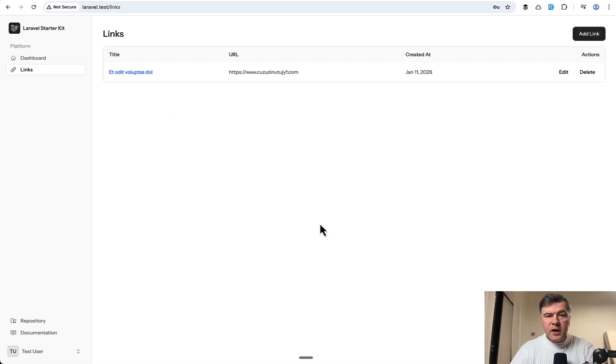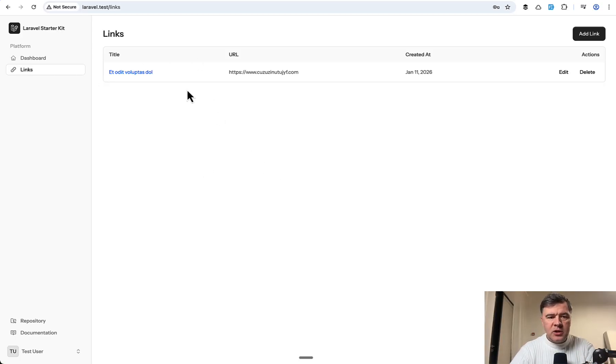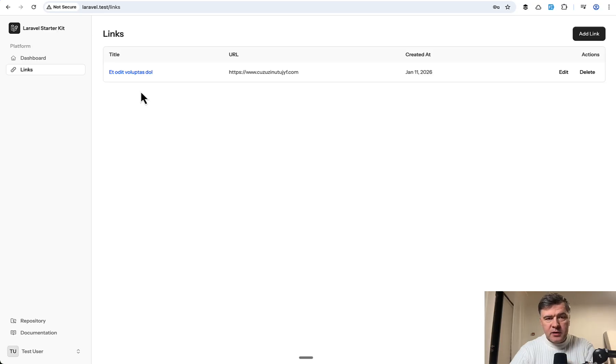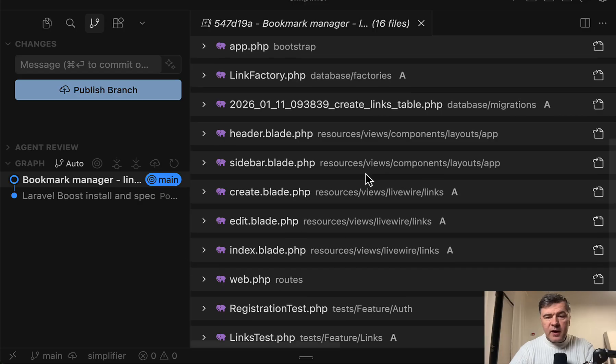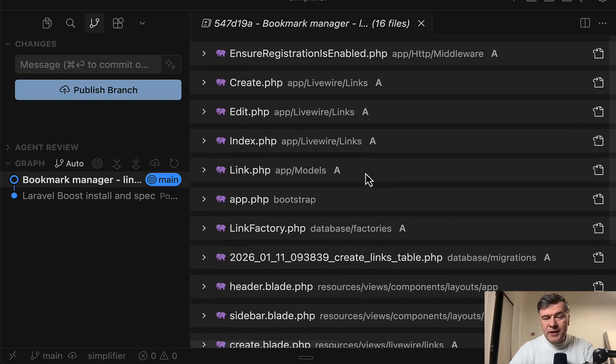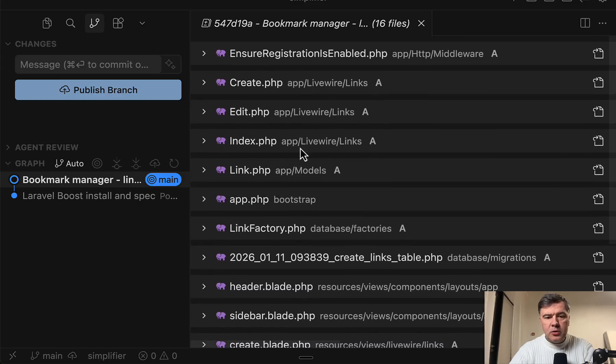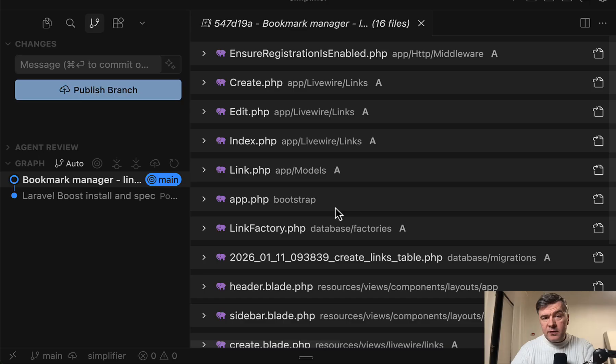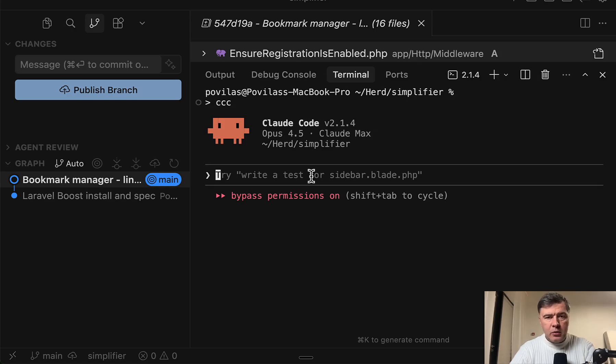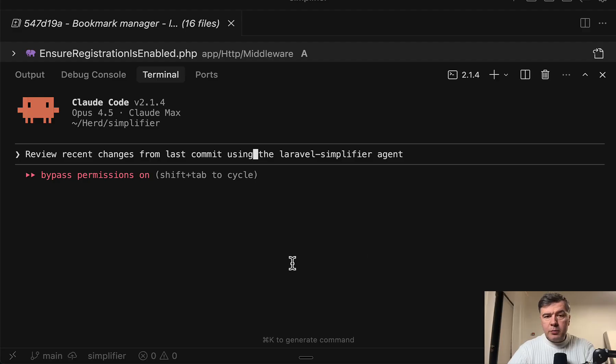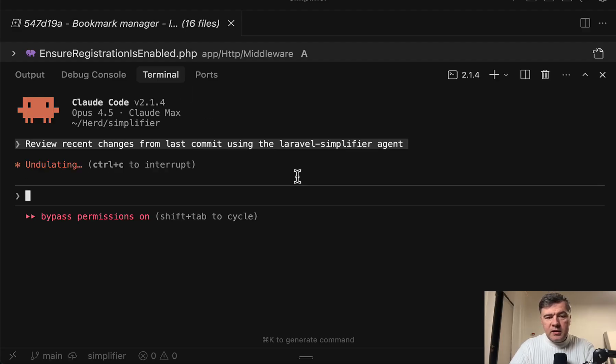And for that, I have a small change for review. So I recently was experimenting with a small CRUD of Bookmark Manager links for Livewire Starter Kit. So this is the list of files that were generated in this case by Opus 4.5 in ClaudCode for that CRUD of links. And let's try Laravel Simplifier to review that commit. So I have already installed the plugin behind the scenes in ClaudCode. And now we'll just prompt. So this will be my prompt. I'm just trying to be more specific, changes from last commit. And let's see what happens.